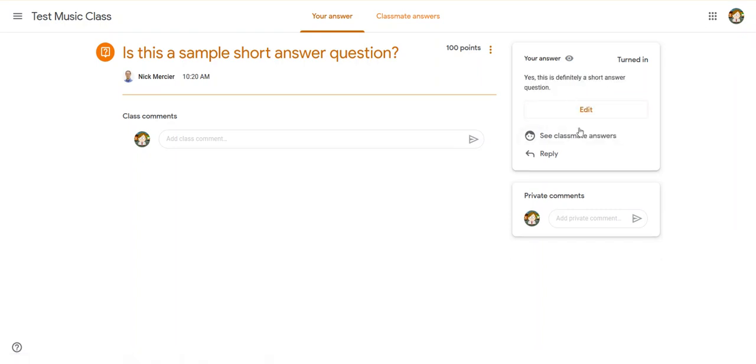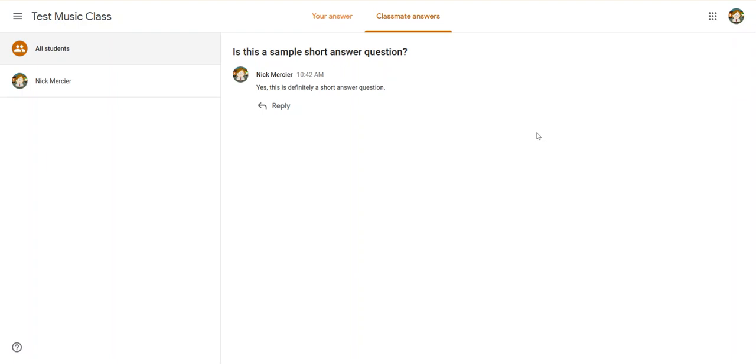And then also once it's turned in, I can click and see classmates answers, sometimes if the teacher's turned on that option. And then if I go in and I see classmates answers, if I had other classmates set up in here, I could see their answers as well, and hit reply and have an online conversation.